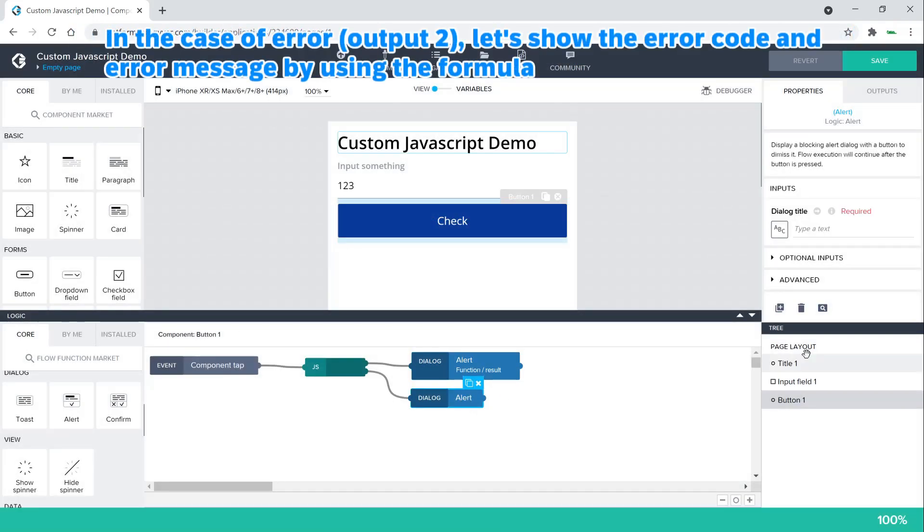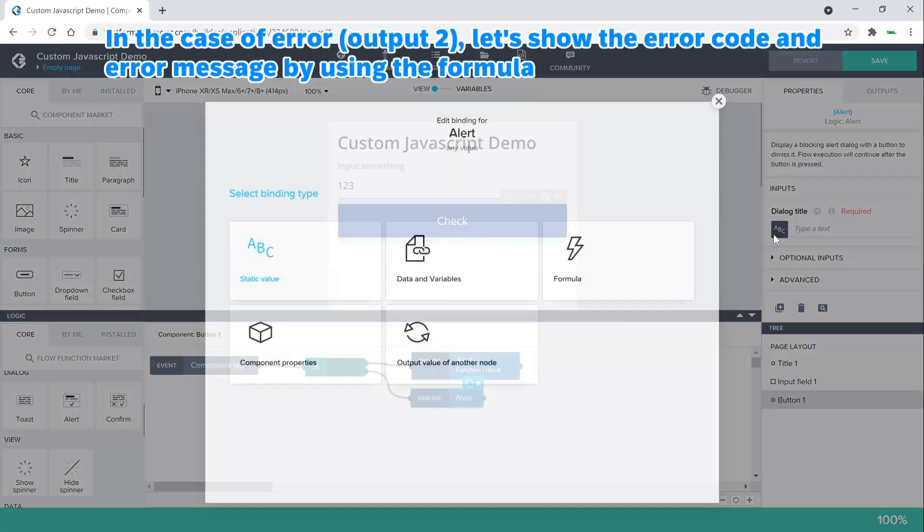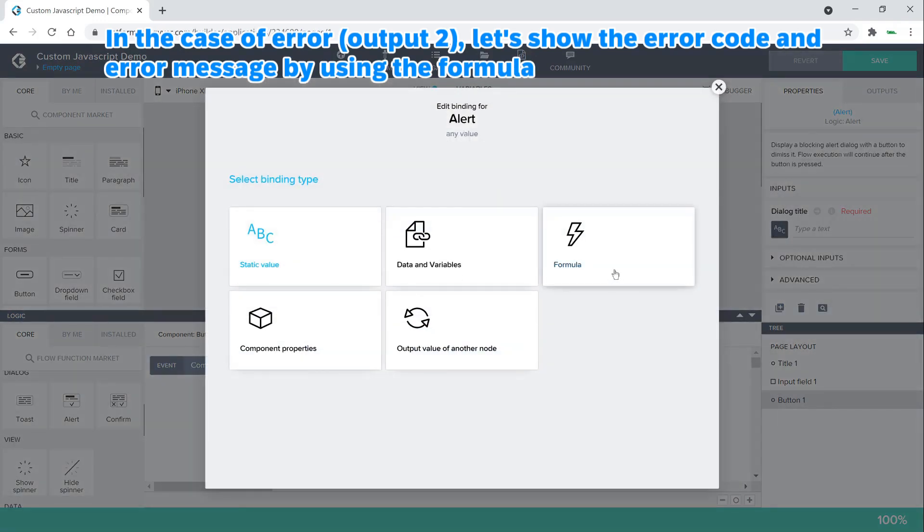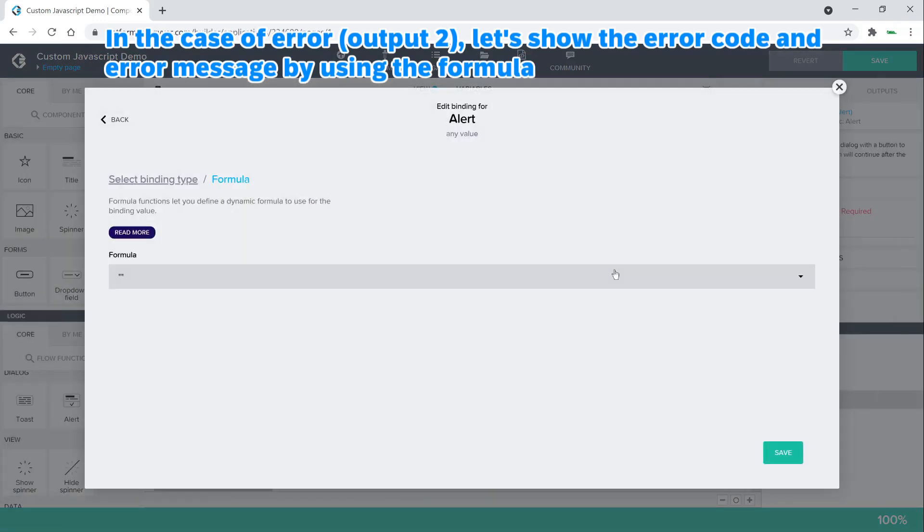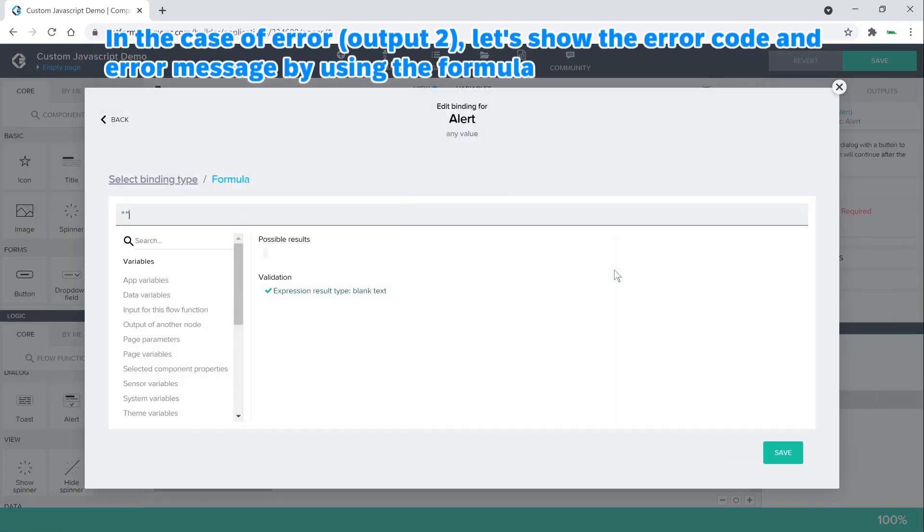In the case of error, let's show the error code and error message by using the formula.